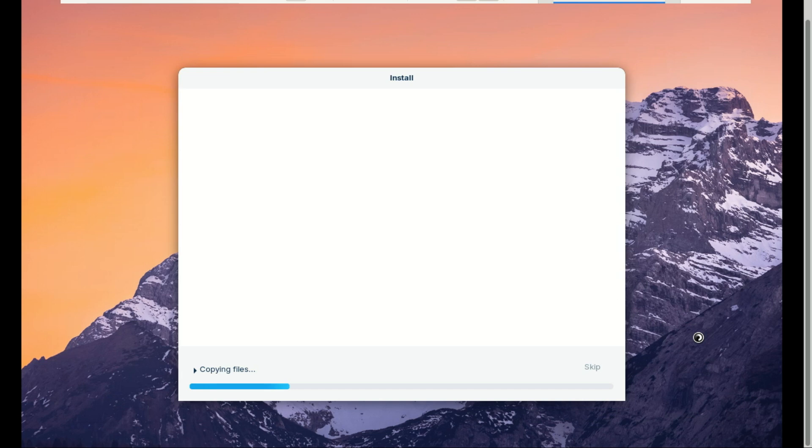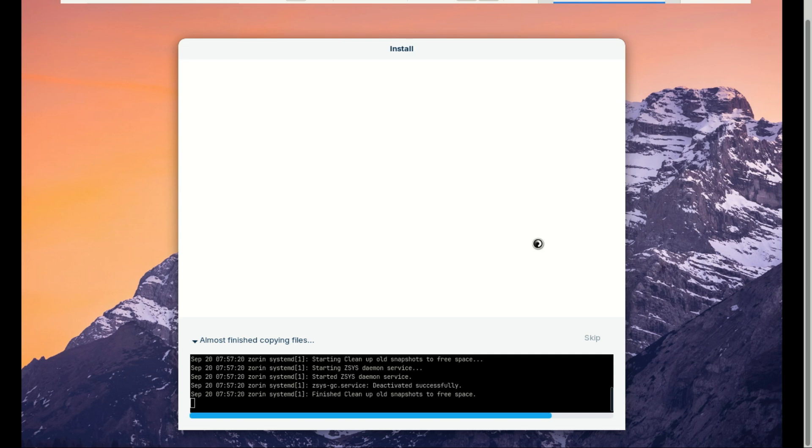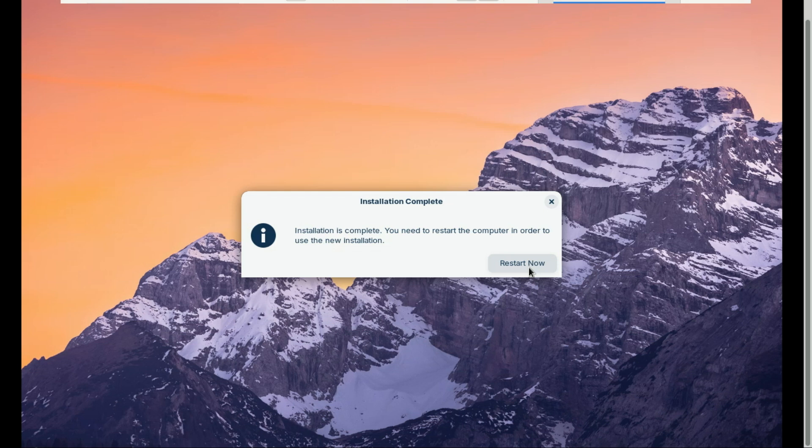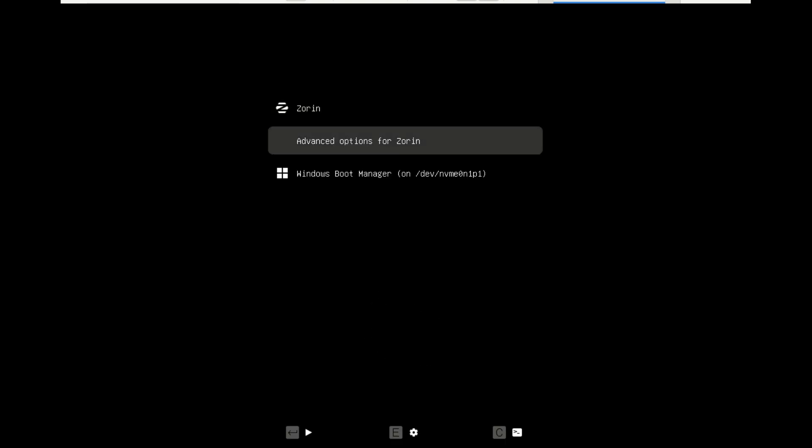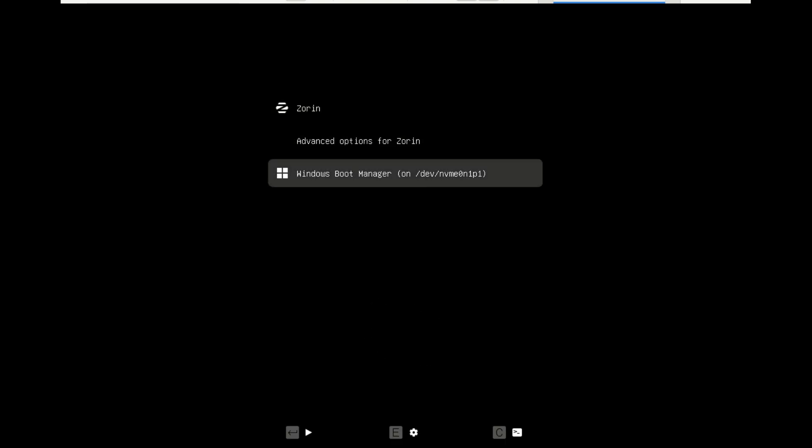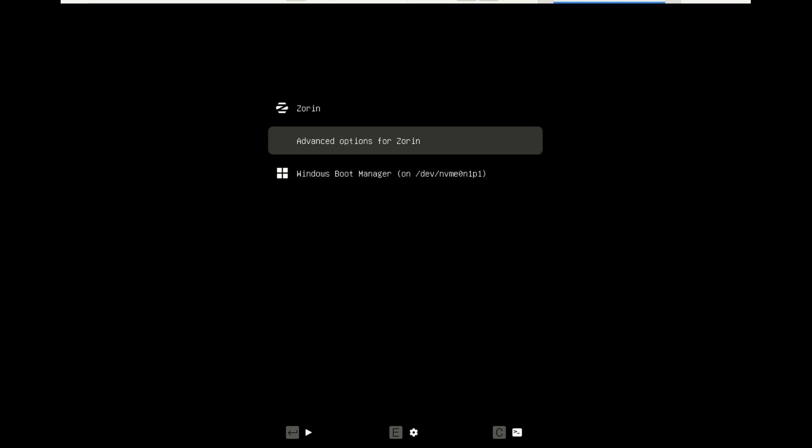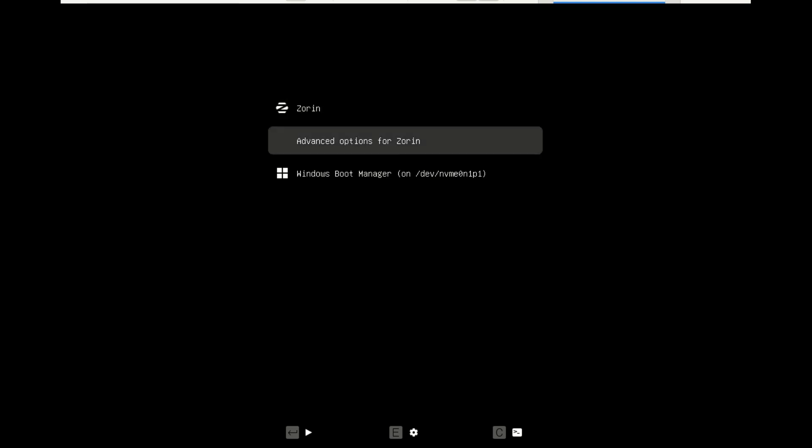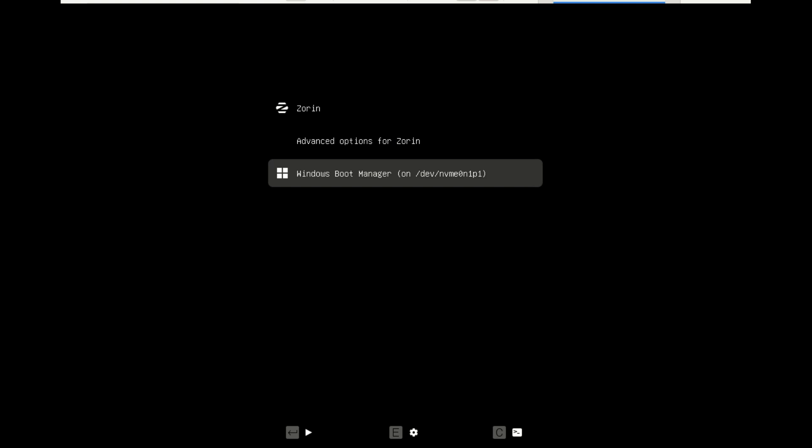Wait for the installation to complete, then restart your system. After the restart, you should now see the GRUB boot menu where you can choose between Windows 11 and Zorin OS.